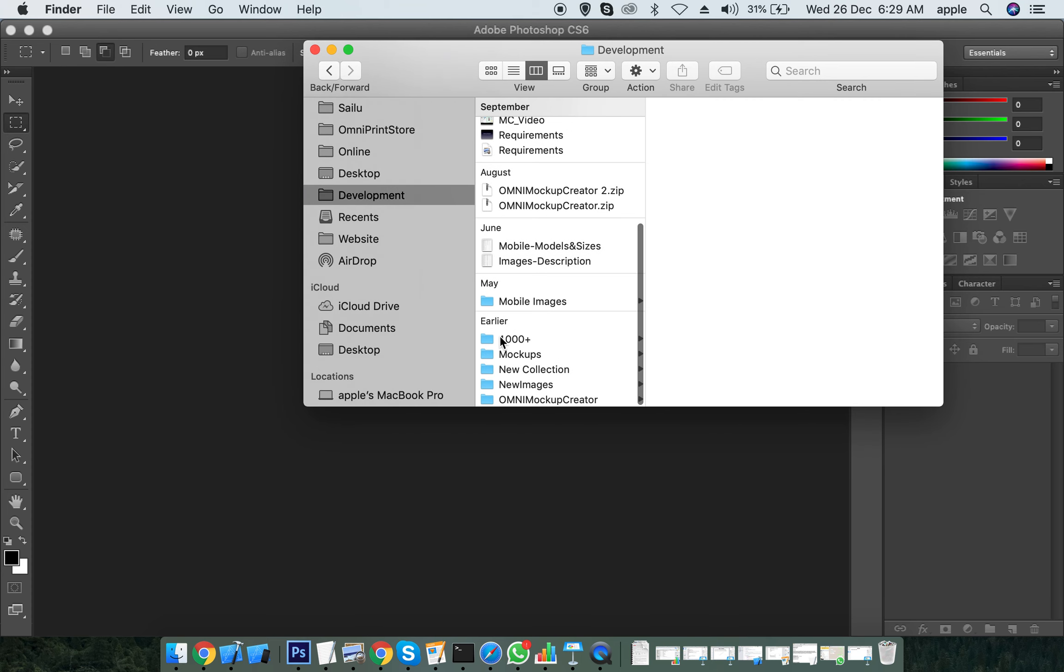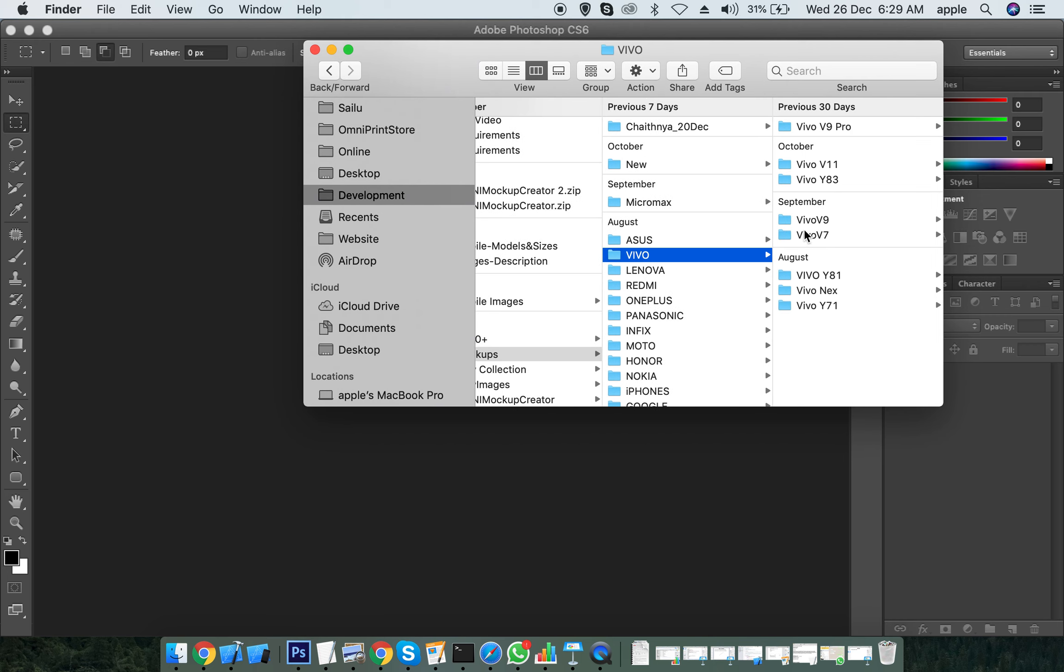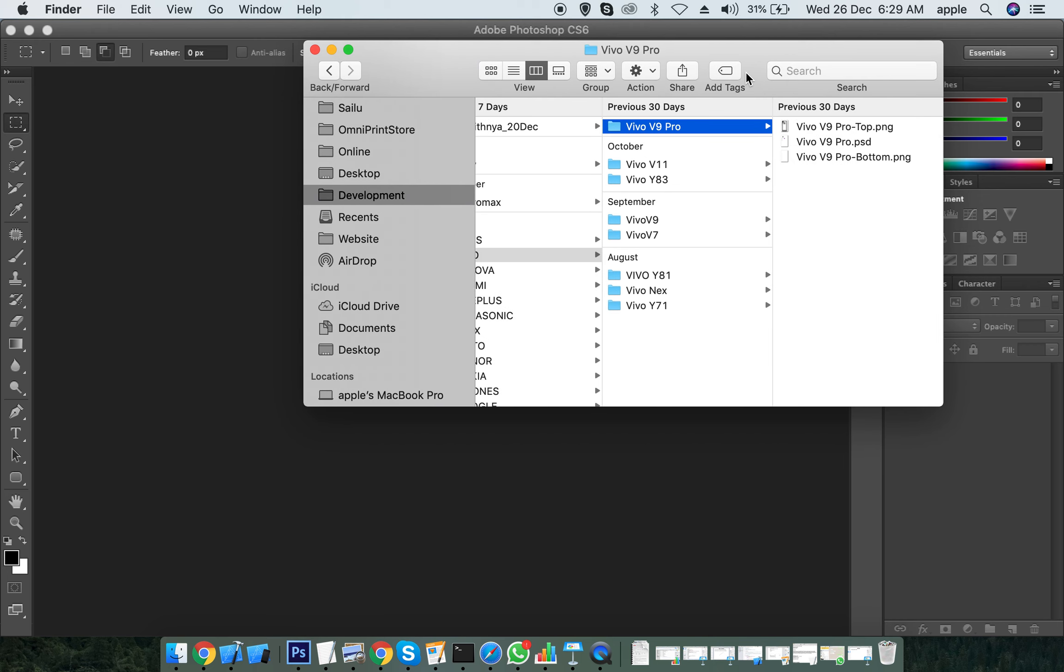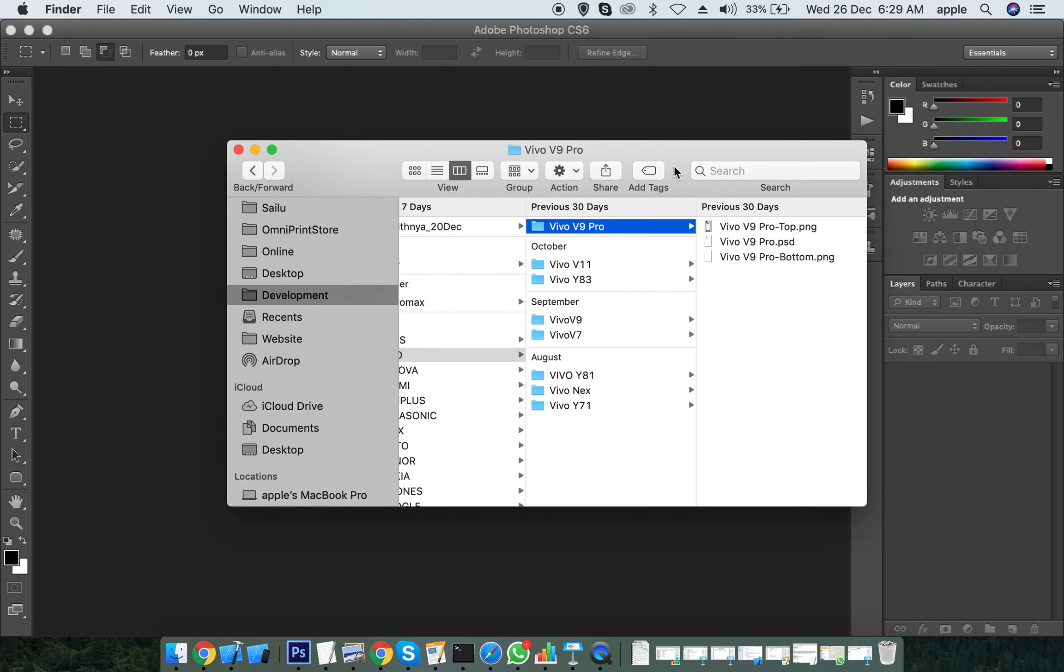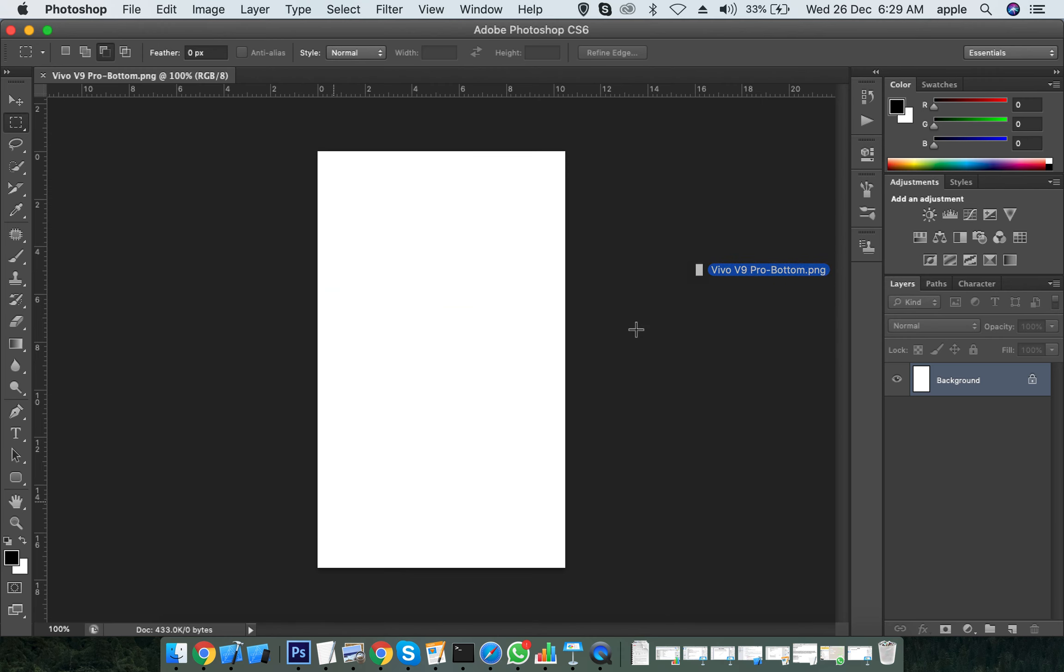I have a number of mockups like this. Let's say for Vivo, I need Vivo V9. The customer sends an image and needs the preview.